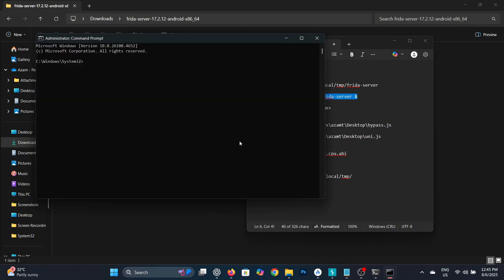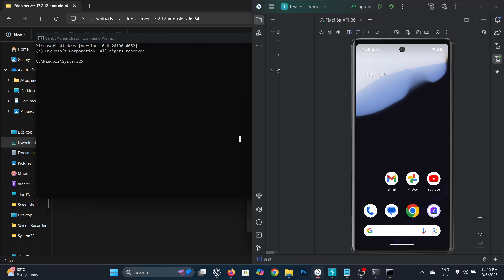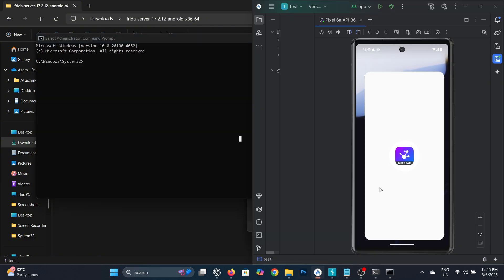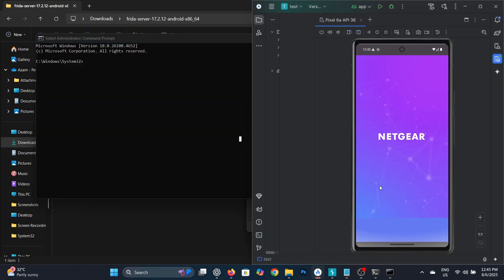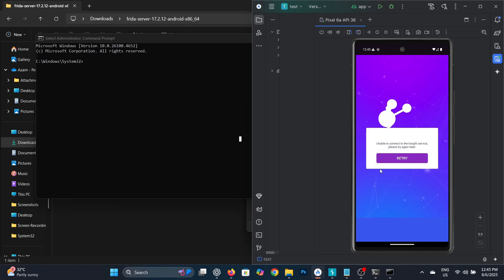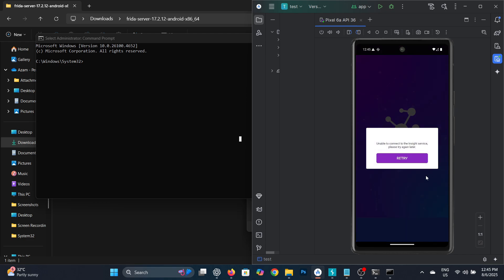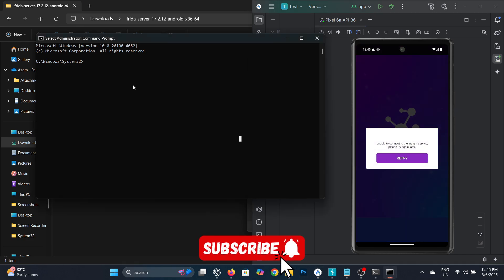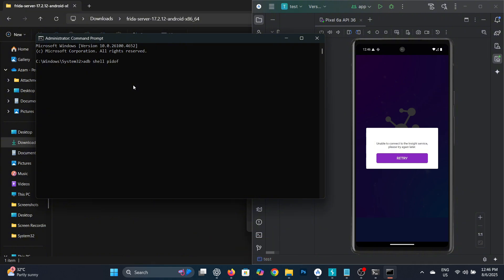Open the app on your virtual device where you want to bypass SSL pinning. As you can see, I'm getting a network error right now because of SSL pinning. To fix this, run the command shown on screen and enter the package name of the app.